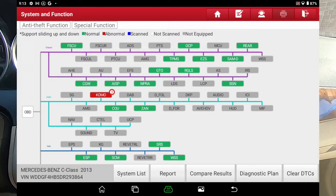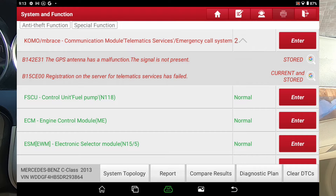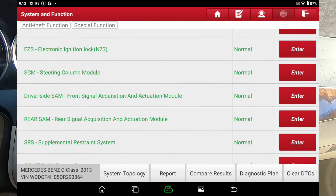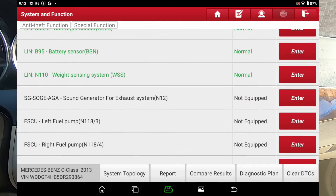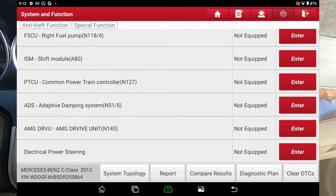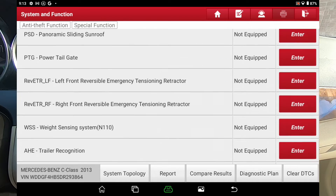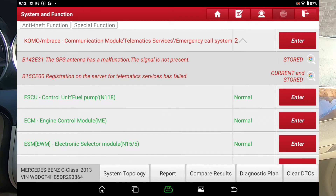I'm going to go over here to the system list, and it always puts the module with the codes at the top. We're just going to go down the list. I'm not going to do every one of these simply because there's too many and it'd make for too long of a video — but I'll do the more important ones.